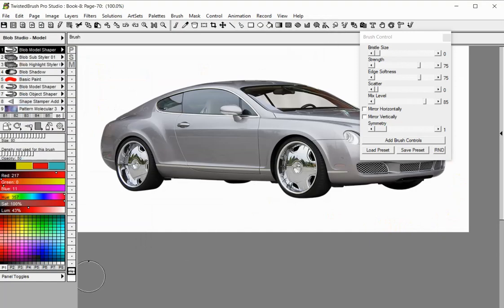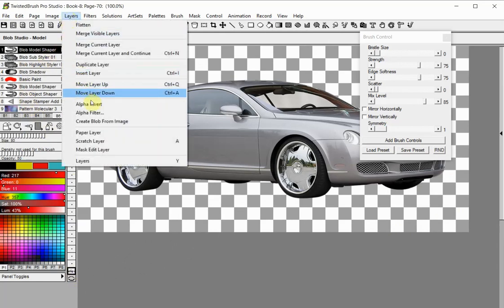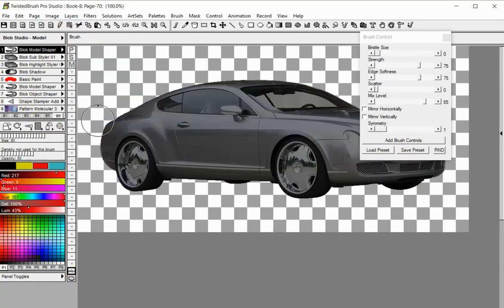Let's hide the background layer by double-clicking on it. Select the second layer again. Select the Create Blob from Image option from the Layers menu. Twisted Brush automatically converts the layer to a blob layer.